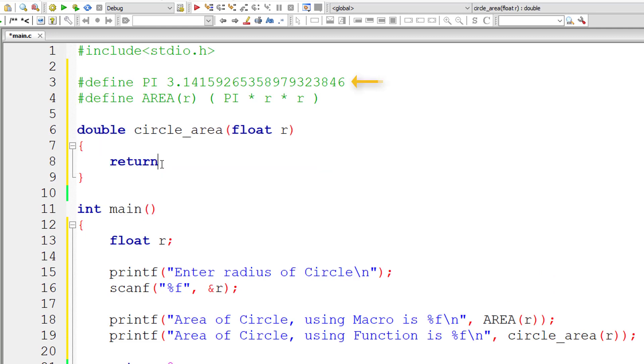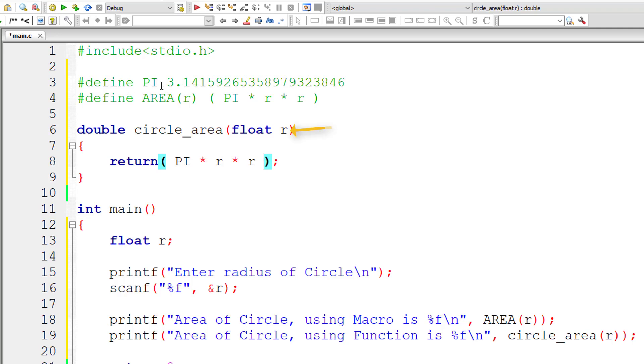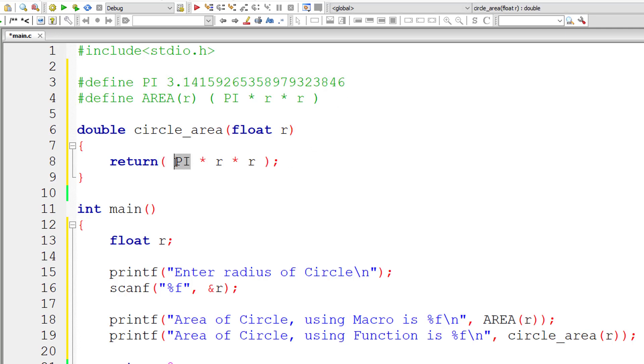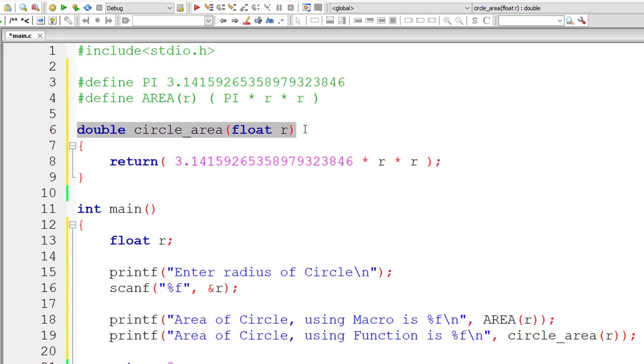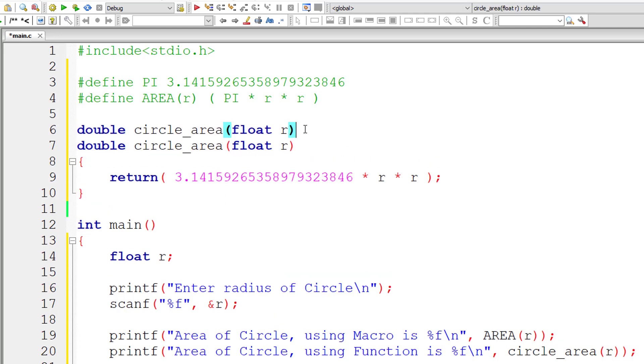So let me return the result or let me write the formula inside this, that is pi r square, that is pi into r into r. So let me not use macro here. Let me directly copy this value and write it here. So inside the function we are not using any macro. Let us even write the prototype for this function definition.